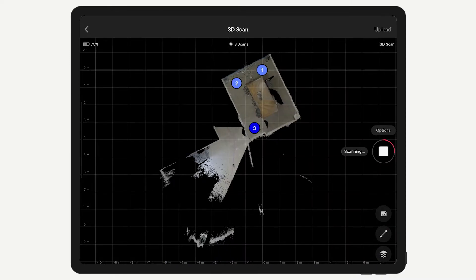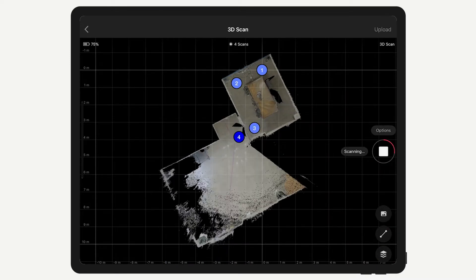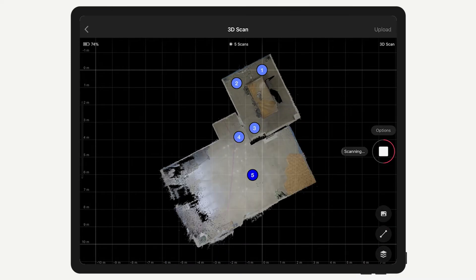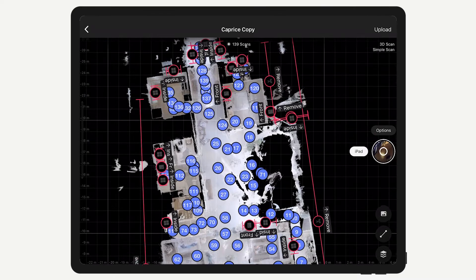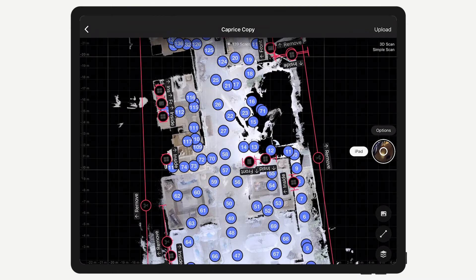The black areas you see in the mini-map indicate a lack of 3D data. While some small black areas can be filled in automatically during processing, the larger areas can't be filled in.